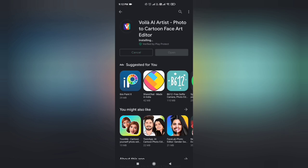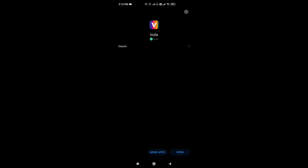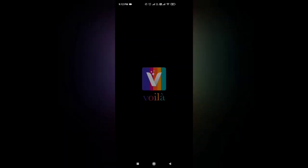When you install the Voila app, open it. After that, it will ask you to grant a permission so you can access your phone gallery, so that you can edit photos from the phone gallery.